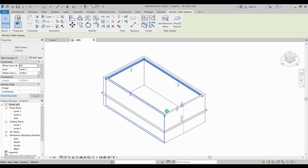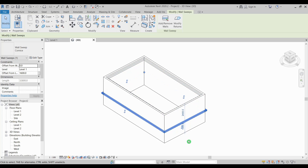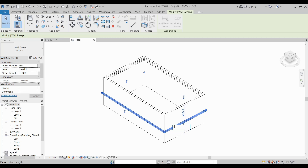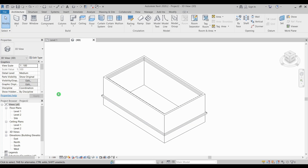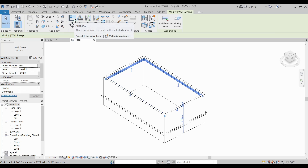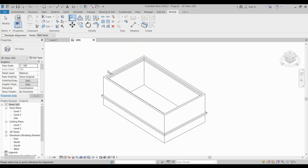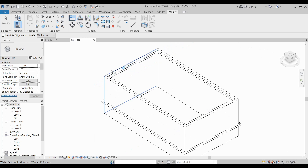Wall sweep is a singular entity if you continuously generate it on the wall. If you want to change the height of your wall sweep from your current or reference level, you can either change it on your temporary dimension or change it in the Properties panel. Another method is to use the Move tool, or you can use the Align command. I'll simply use Align to place it exactly on the top edge of my wall, then press Escape.